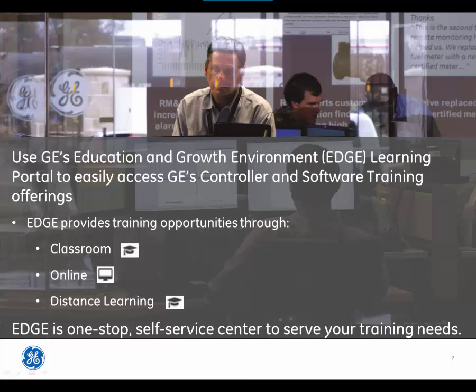EDGE provides training opportunities through classroom, online, and distance learning training solutions. EDGE is a one-stop, self-service center to serve your training needs.